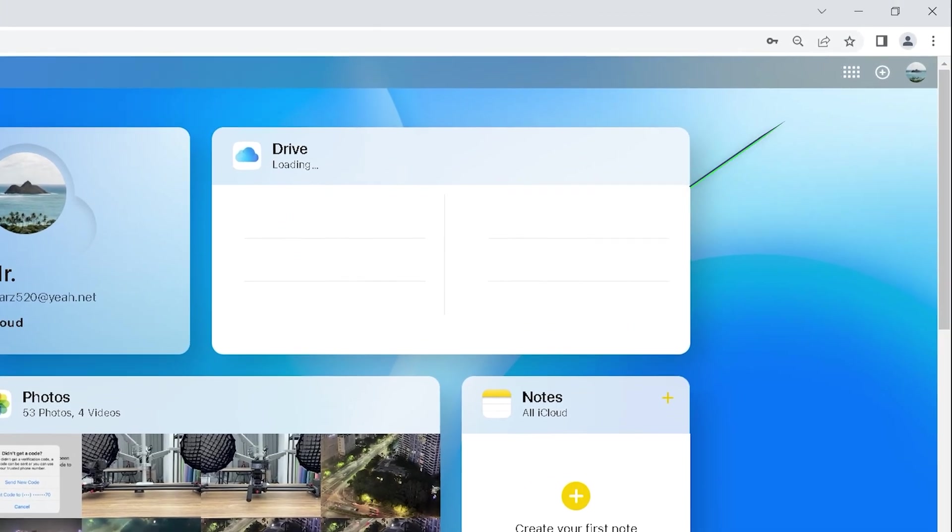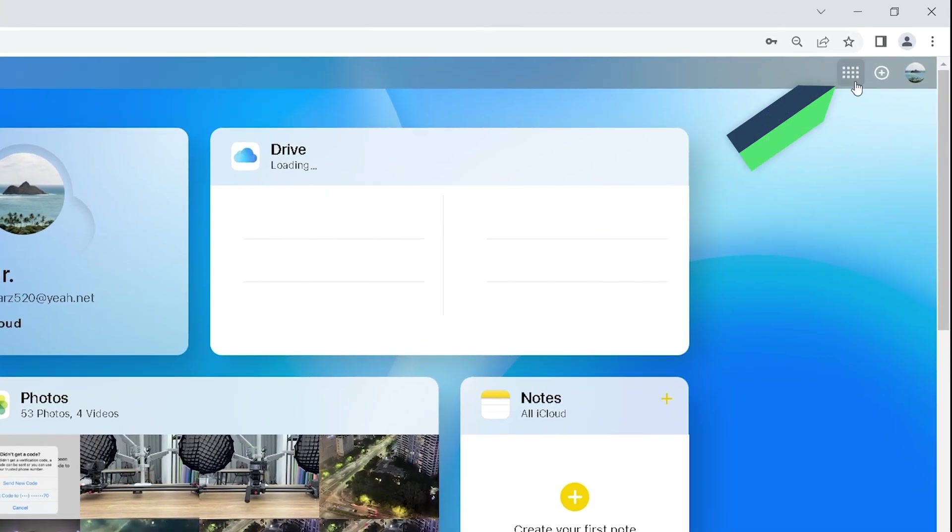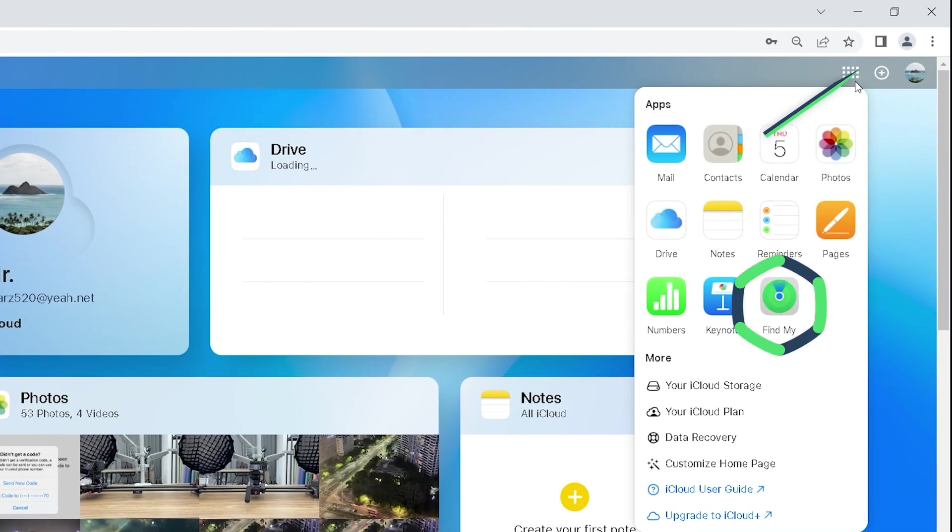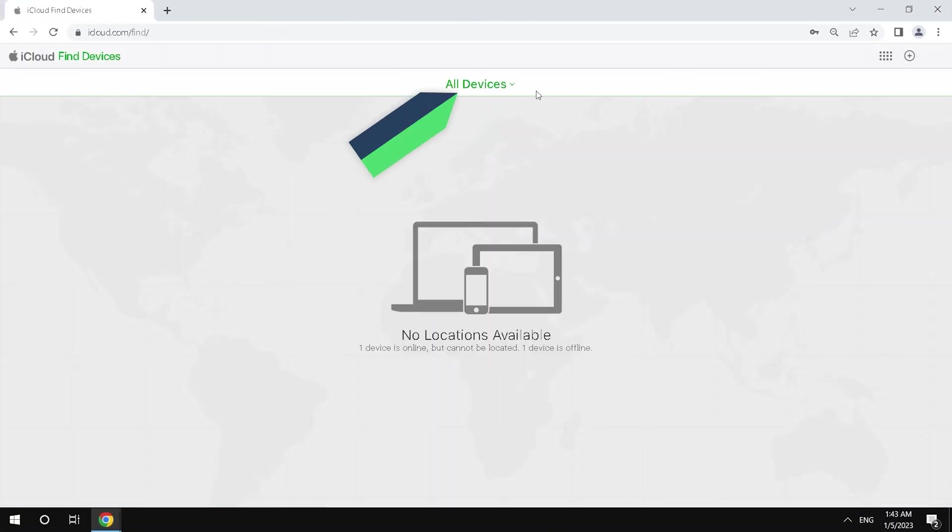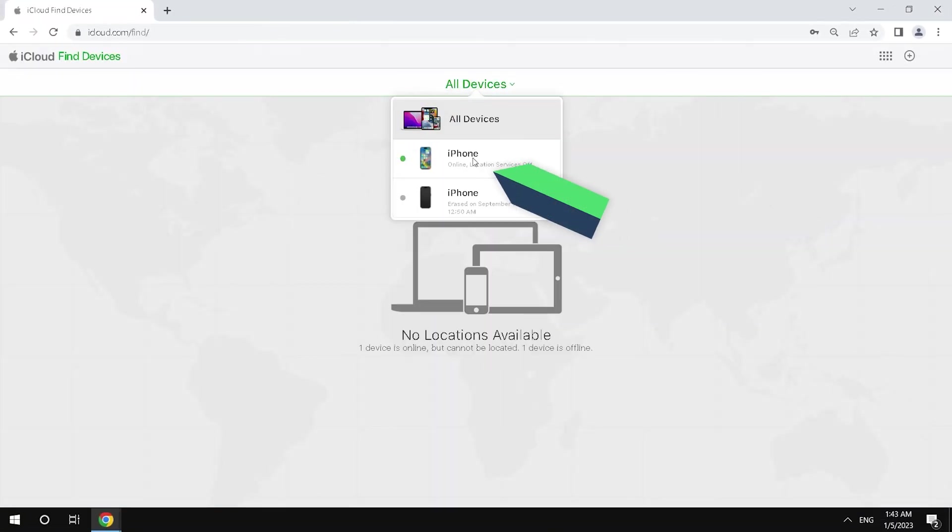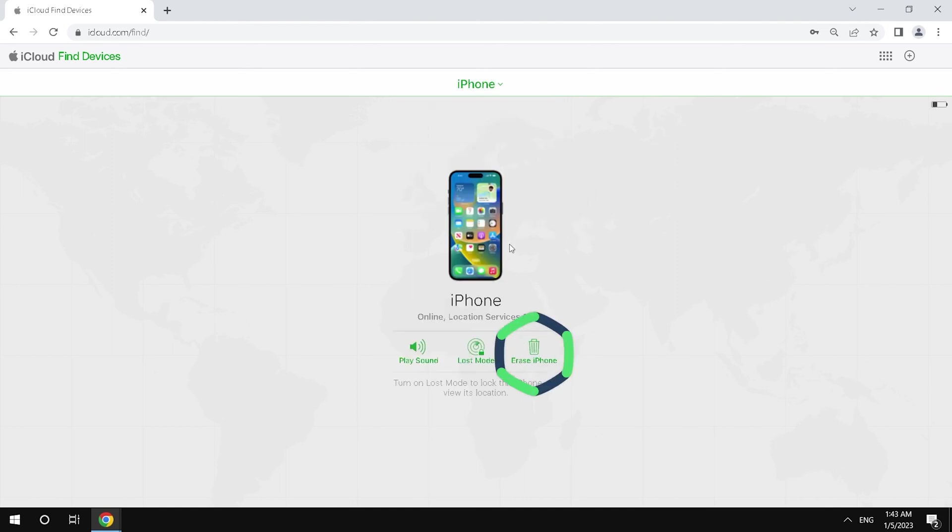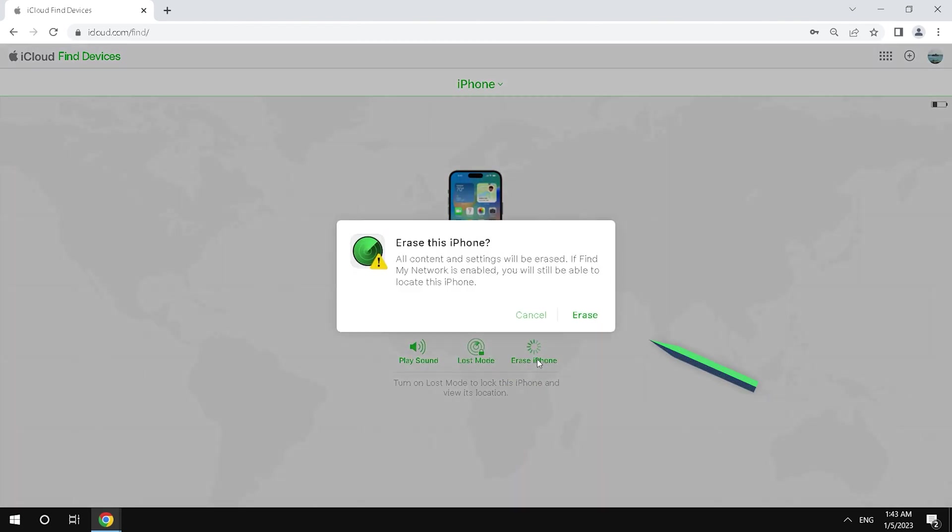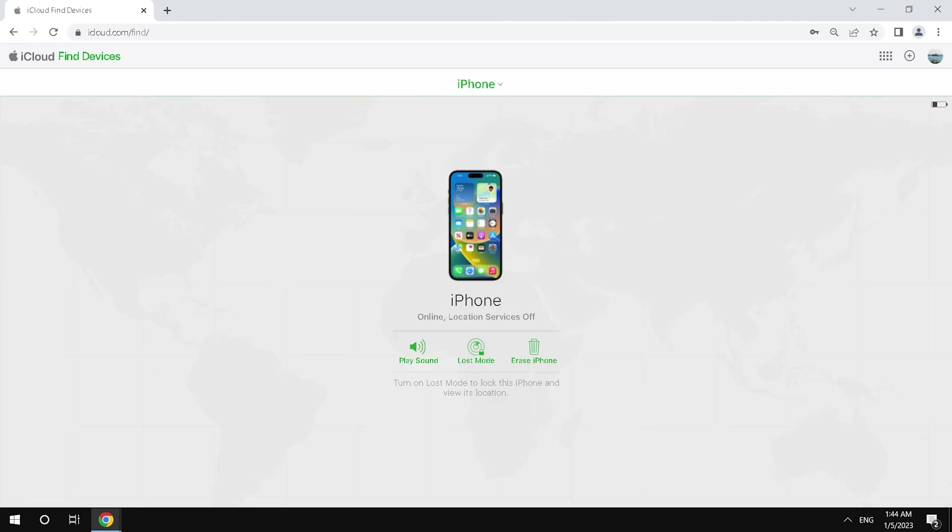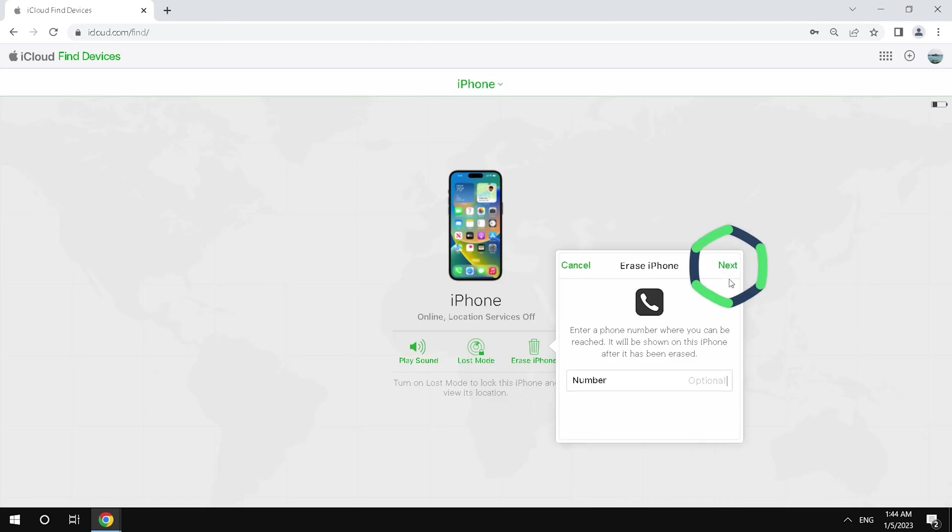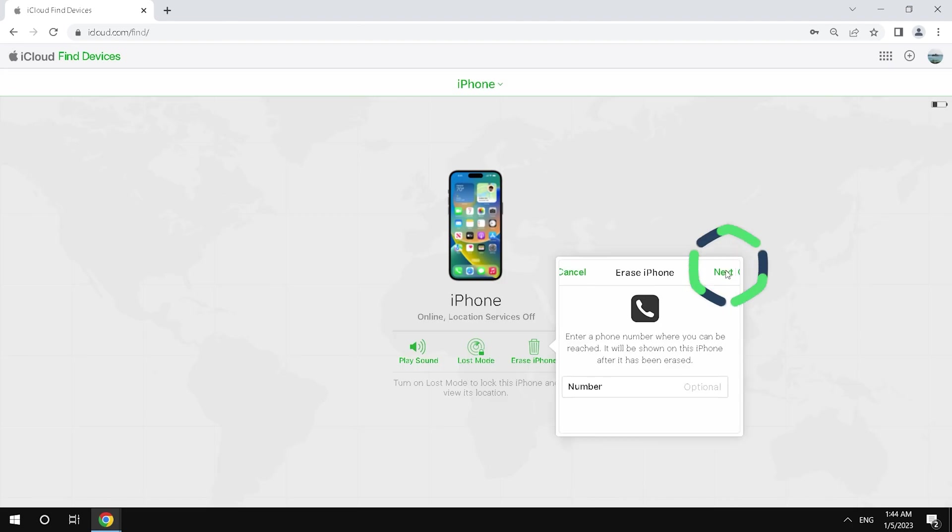Click the top right corner for quick access. Select the Find My option. Click All Devices. Select the locked iPhone. Click Erase iPhone and Erase. Enter your Apple ID and password. Click Next and Done.